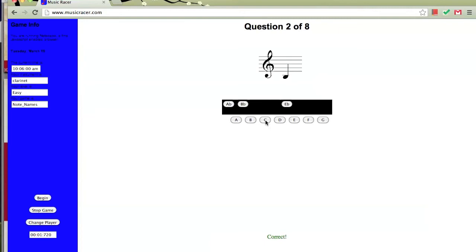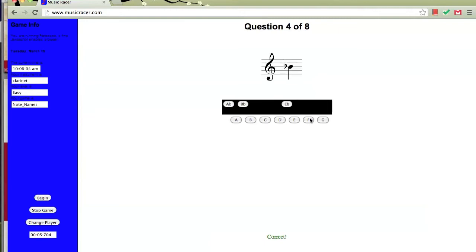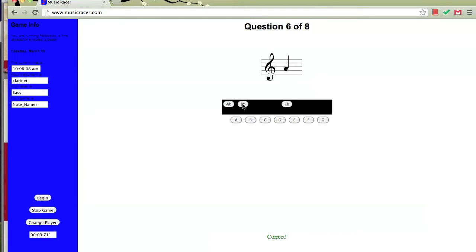C, B, F, B flat, low B flat, A, G, and finally E.